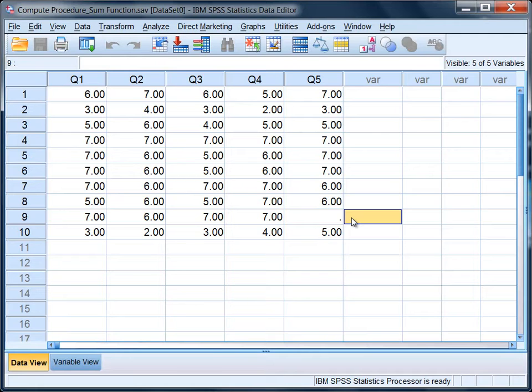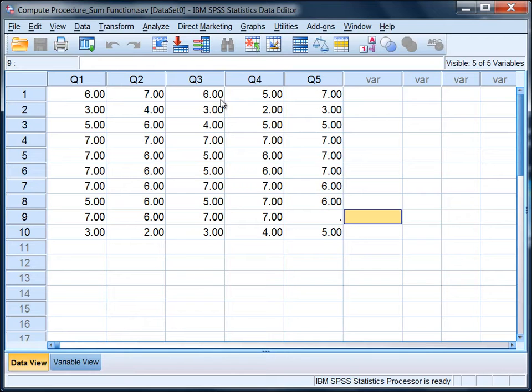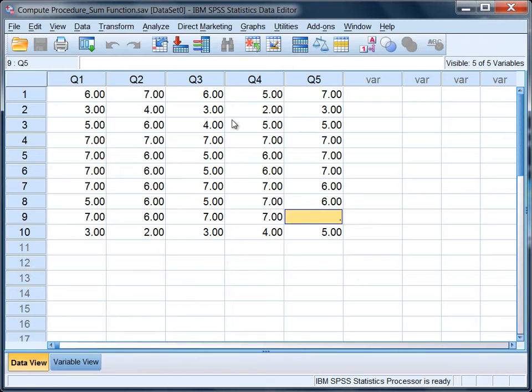Let's go ahead and look at how to compute, how to add these variables together using two approaches, and we'll see if there's any difference between the two approaches in how they treat this missing value.